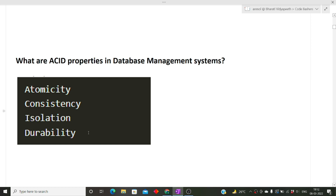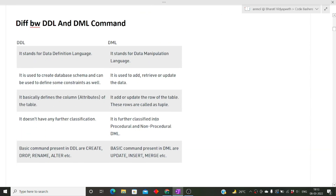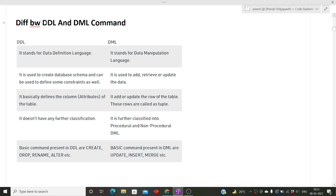The next question was: what is the difference between DDL and DML commands? DDL stands for Data Definition Language and DML stands for Data Manipulation Language. Basic DDL commands are CREATE, DROP, ALTER, and TRUNCATE. Basic DML commands are UPDATE, INSERT, and DELETE. DDL commands are used to create database schema and define constraints, such as how many columns a table will have. DML commands are used to insert, retrieve, or update data.